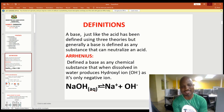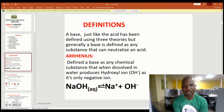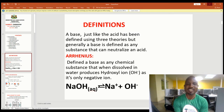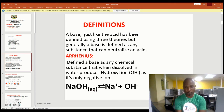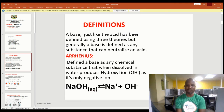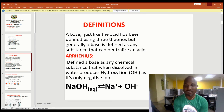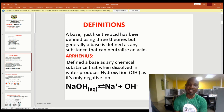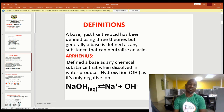Arrhenius defines a base as any chemical substance that, when dissolved in water, would produce the hydroxyl ion — the OH⁻ negative ion. As you can see from the equation on the screen, sodium hydroxide in aqueous medium gives you sodium positive and OH negative. The OH negative is the hydroxyl ion and it is a characteristic of a base.